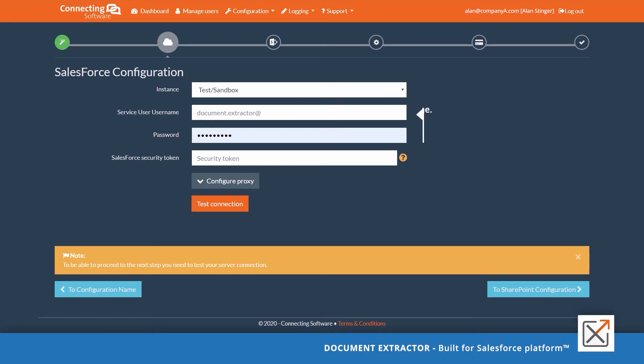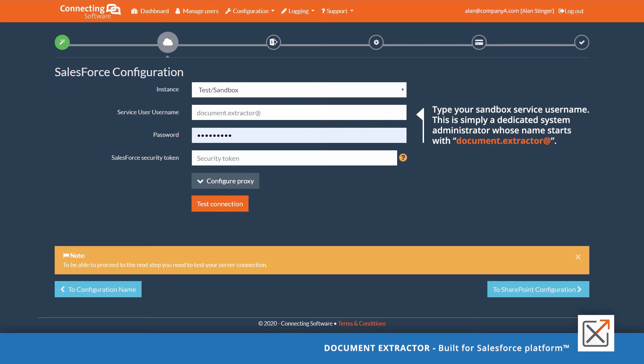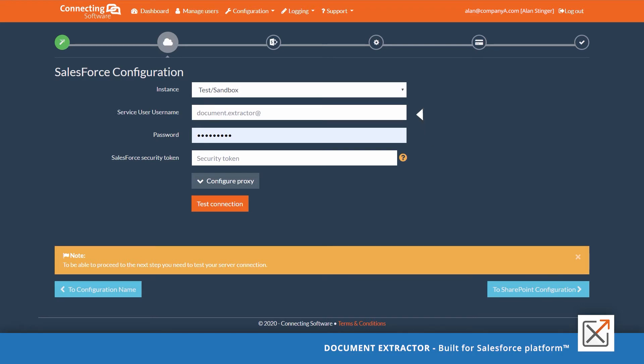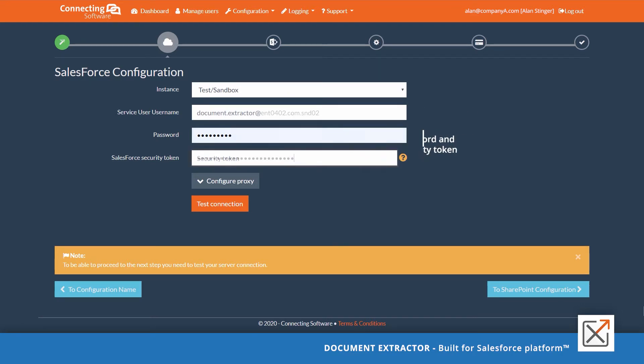Type your sandbox service username. This is simply a dedicated system administrator whose name starts with documents.extractor. Type the service user password and the security token. Then click test connection.